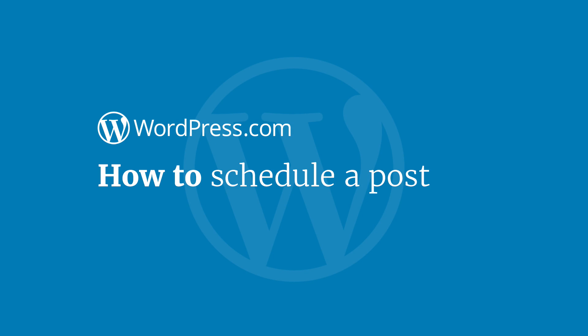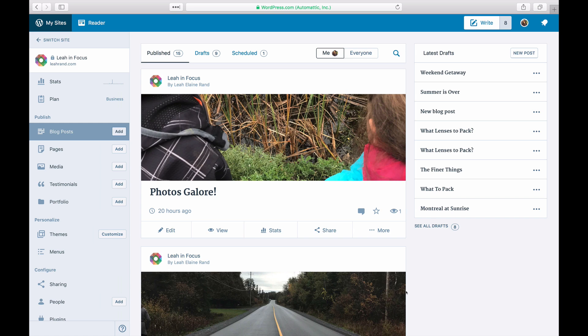Hi and welcome to WordPress.com. This video will show you how to schedule a post on your WordPress.com blog. You can schedule blog posts to automatically publish themselves at any time in the future.